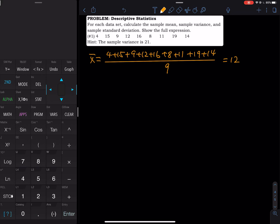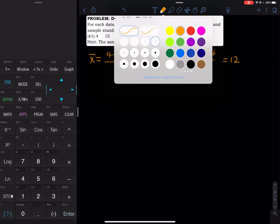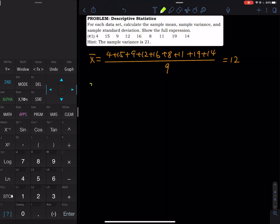Now for the variance, s-squared. The formula is: you take the sum of each data value, subtract the mean, square the result — that is the deviation — and then you divide by n minus 1.